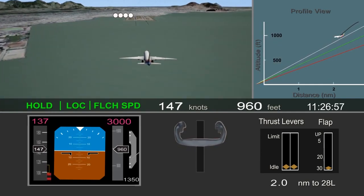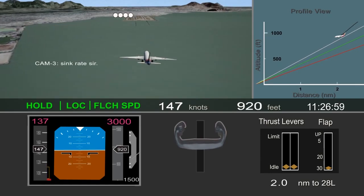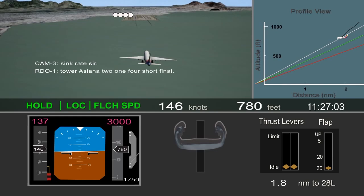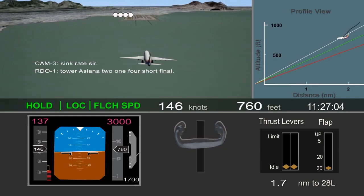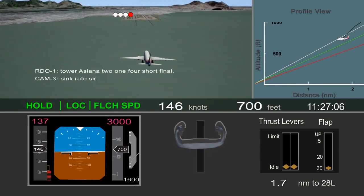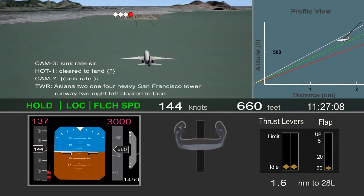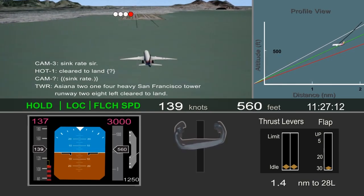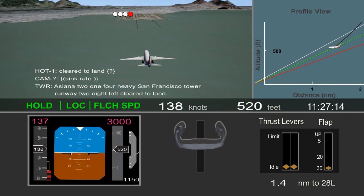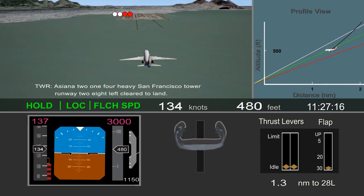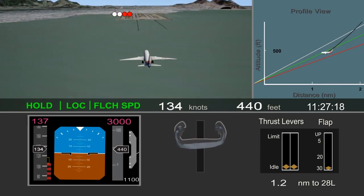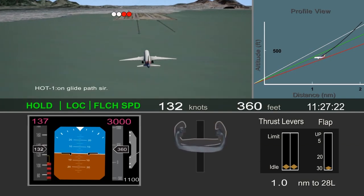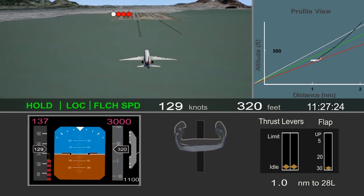Descent rate increased to about 1,500 feet per minute, and the observer pilot noted sink. About 1.4 miles from the runway, the airplane descended through the desired glide path and slowed through the target approach speed. The pitch attitude steadily increased as the pilot pulled back on the column in an effort to maintain the glide path.